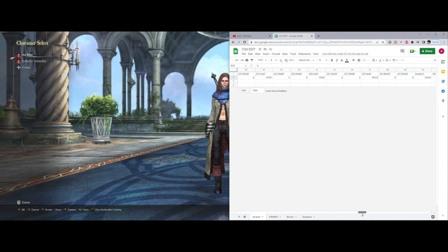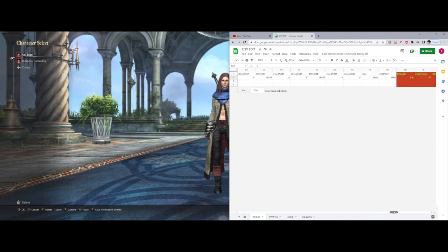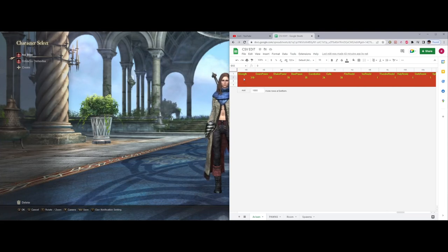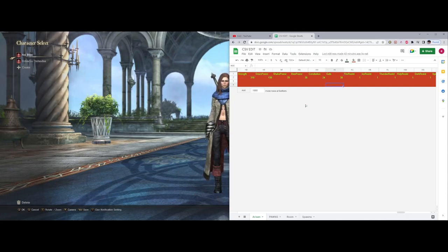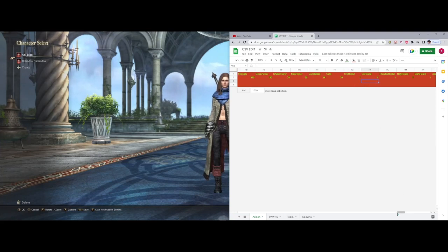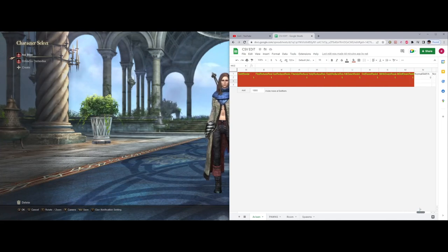Heading further down, anything that's white you just want to leave as is. This end section with strength, down power, shake power, guts, and all your resistances will be pretty high downloading the game as is. If you don't know what's what, you can leave them. If you want to make the game harder, just copy these. This is made for level 90. Typically you have zero resist, but I have it only as one for now.